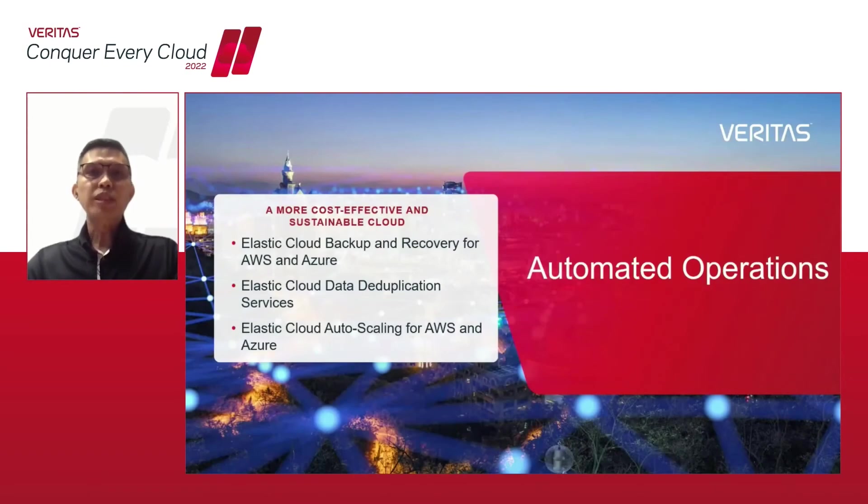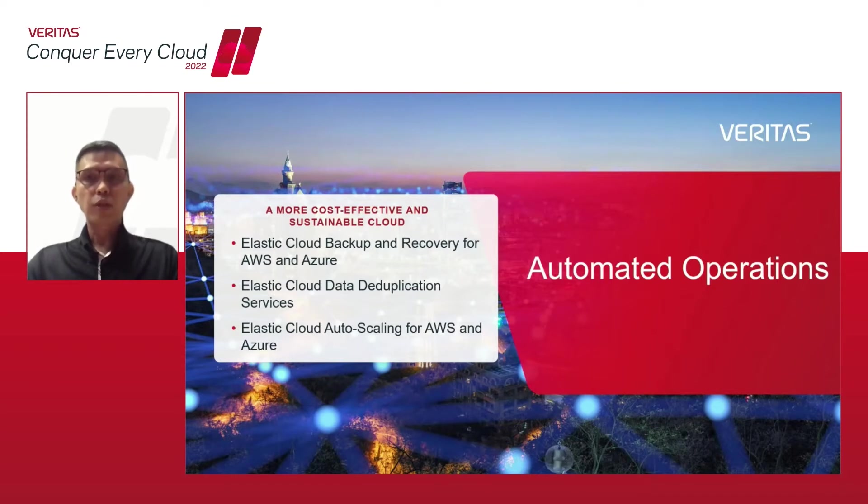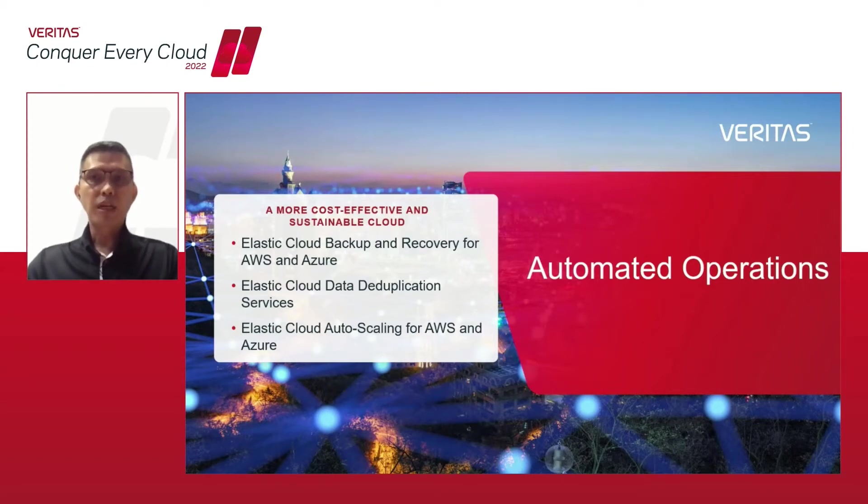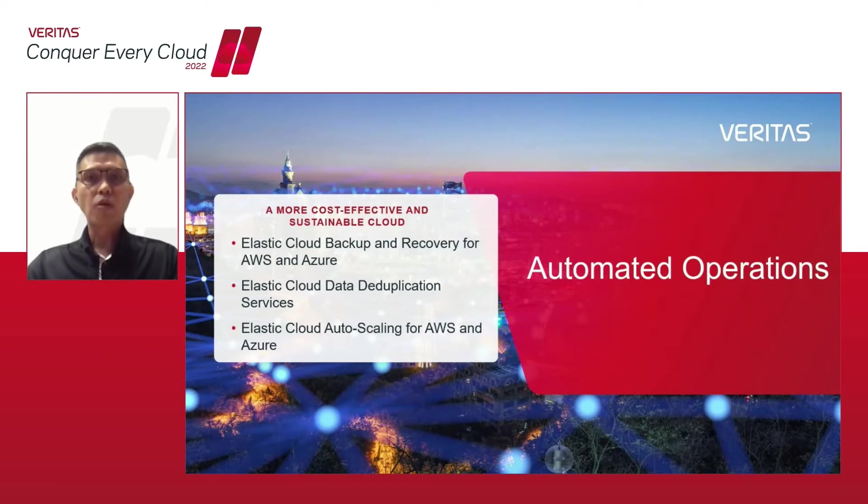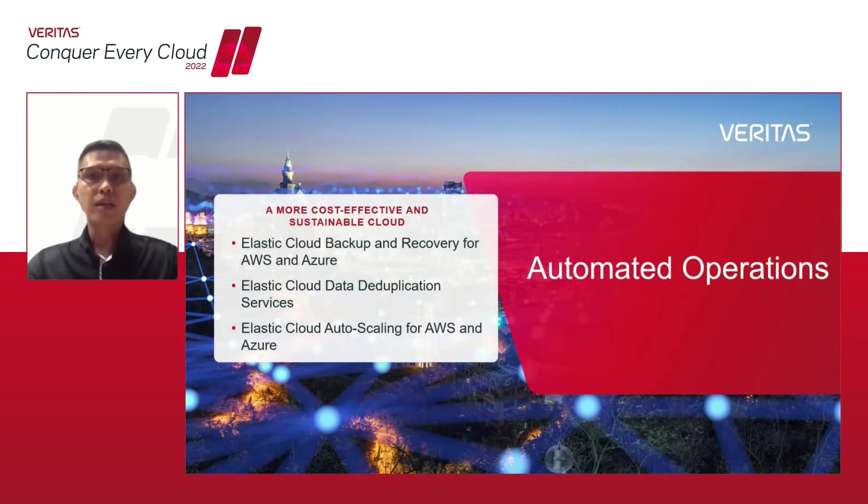Moving on from cyber resiliency, we now have the automated operations included in NetBackup 10. This adds new capabilities to deliver cost-effective and sustainable cloud operations with elastic data services for snapshot-based cloud backup and recovery.